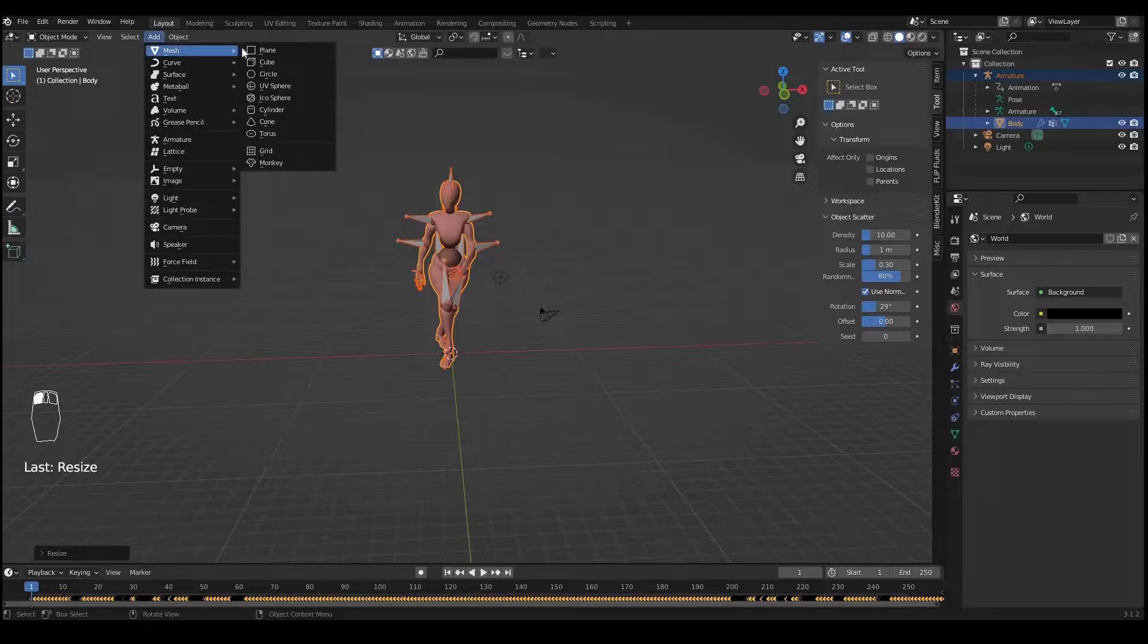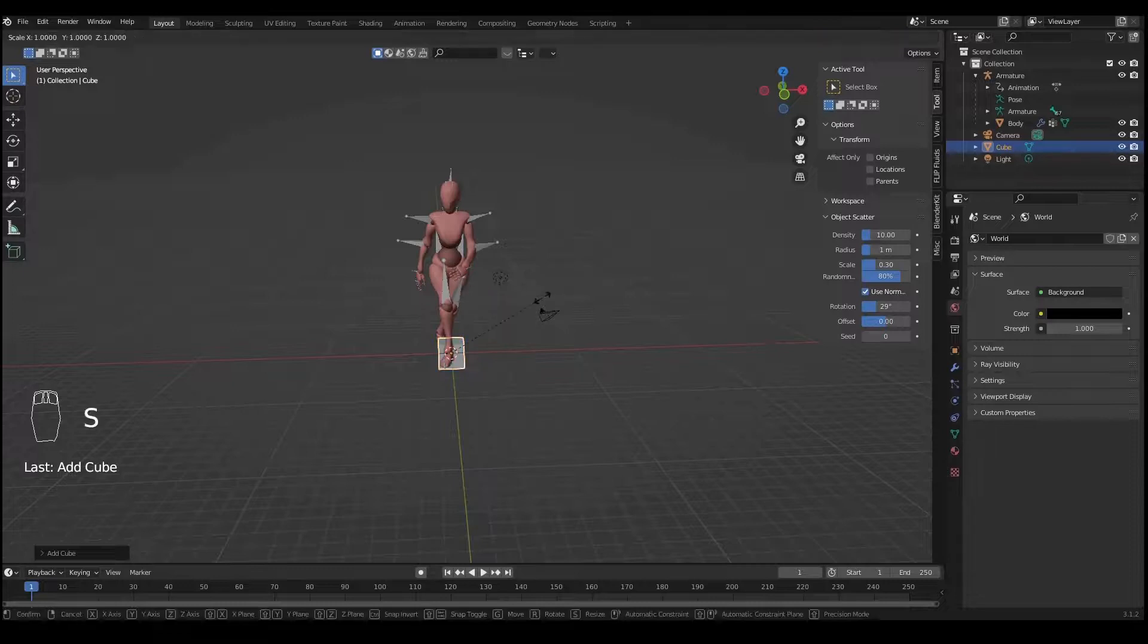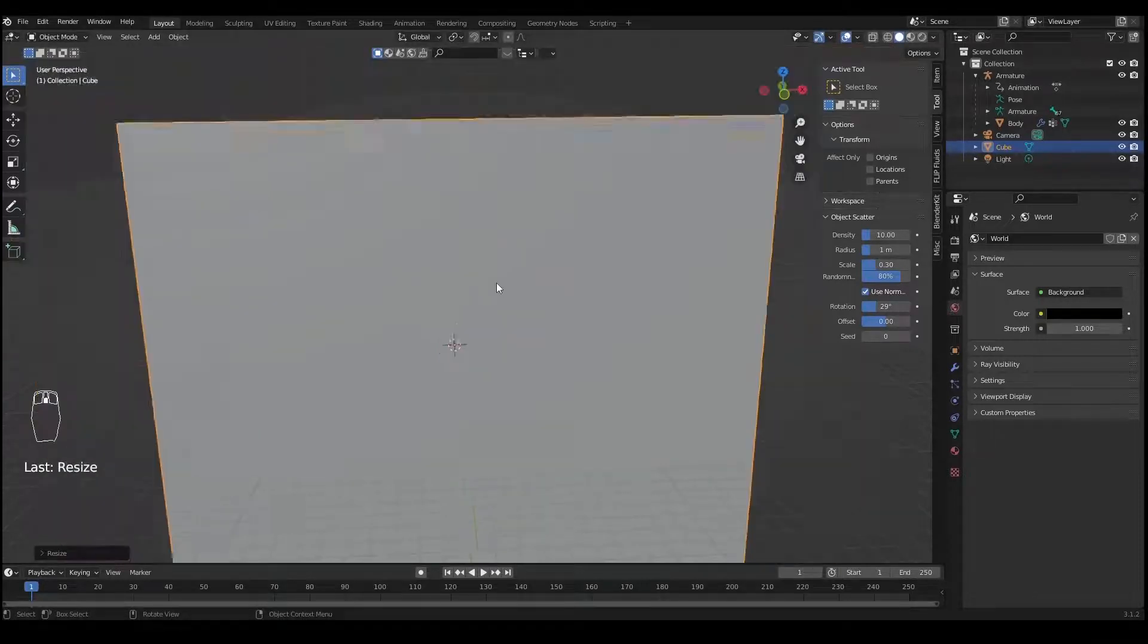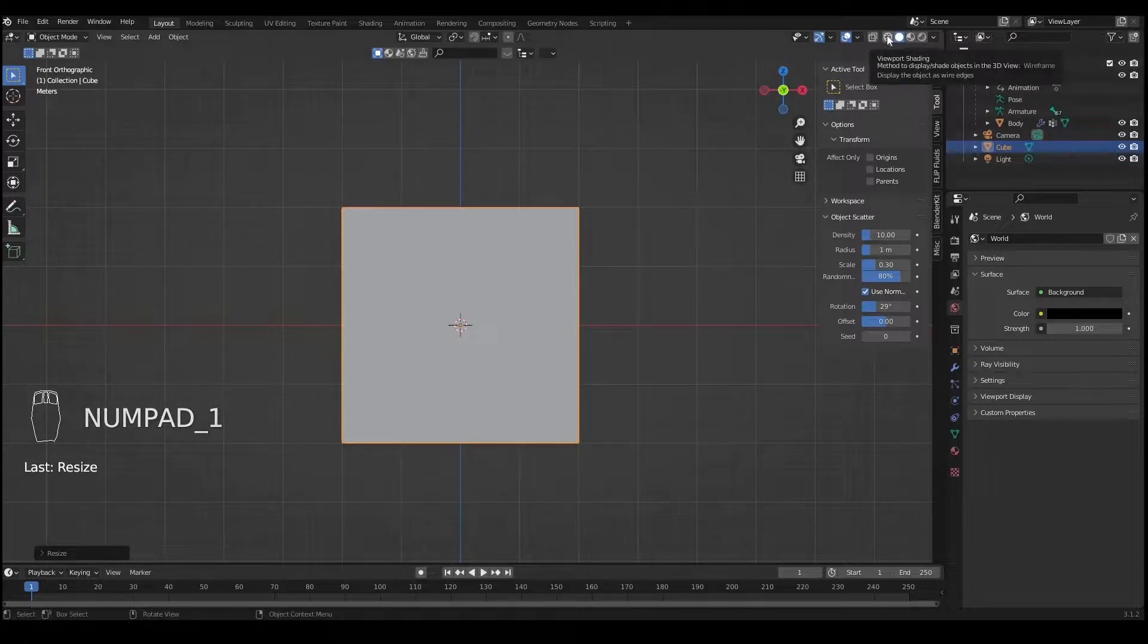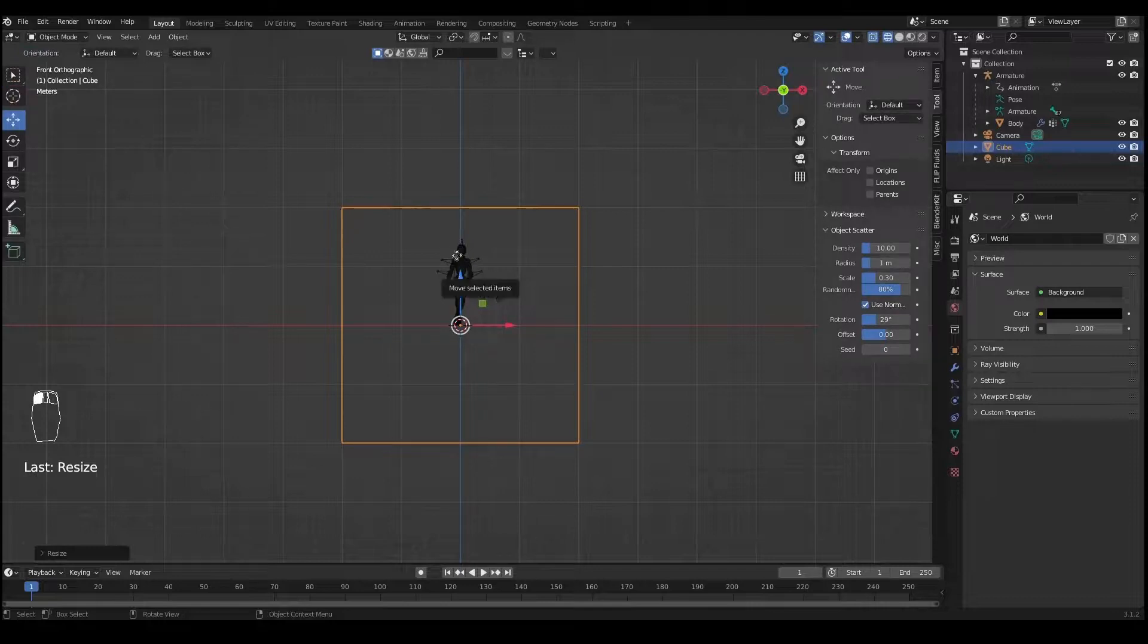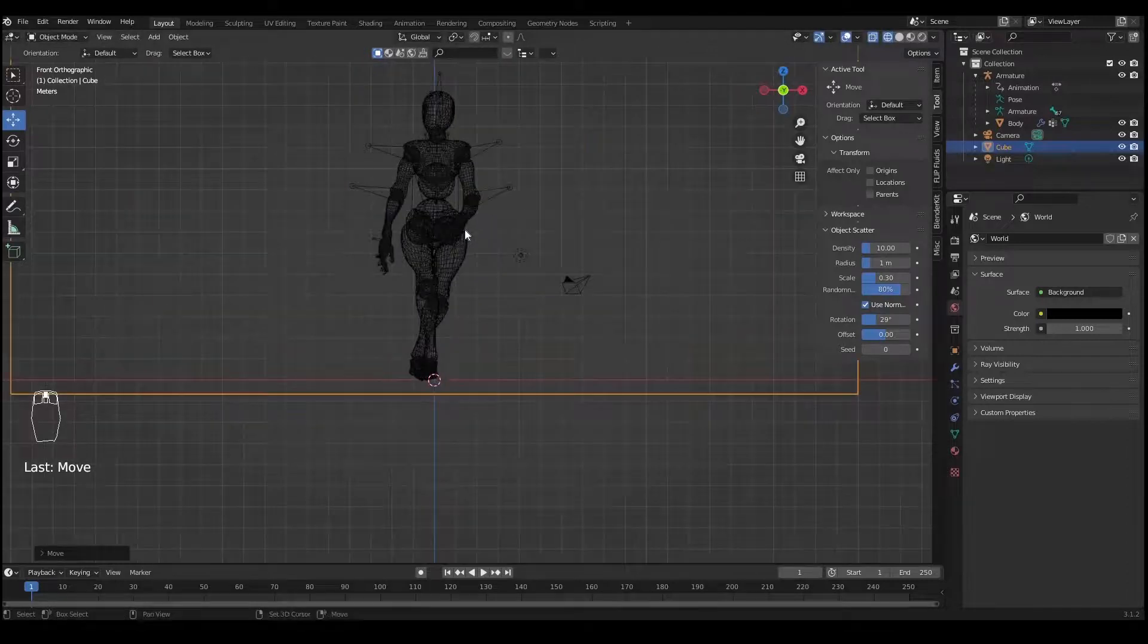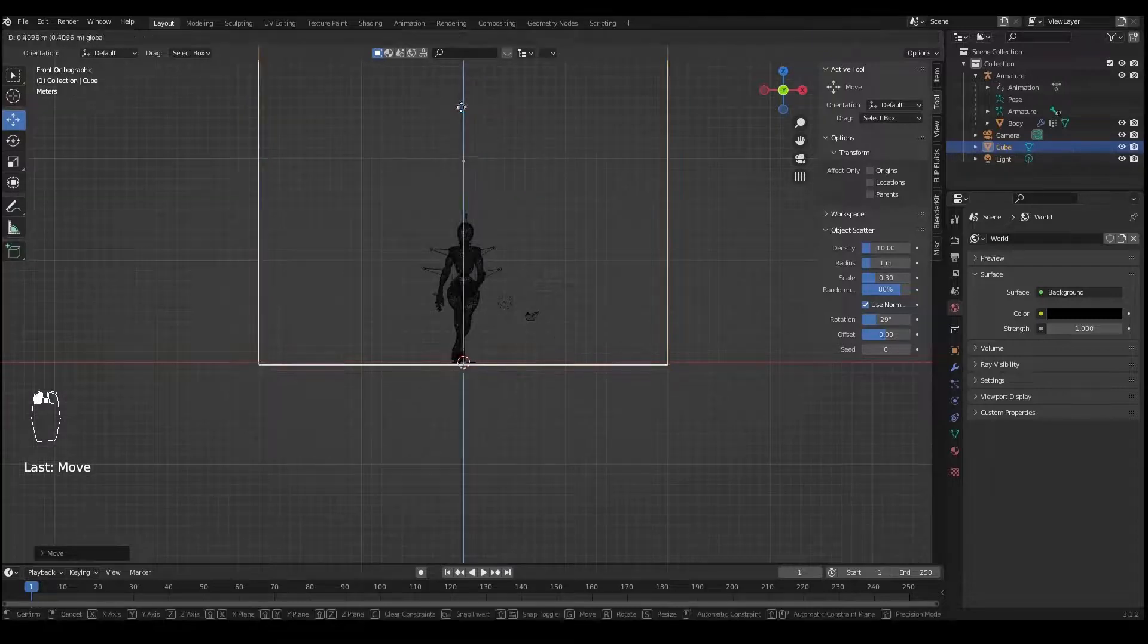Now add a cube and scale this cube 20 times bigger than its original size. Press S and press 2-0 and enter. By pressing 1 on the numerical keypad and going to shading viewport mode, I can move this cube upward so it's just going to touch the feet of the animated character.